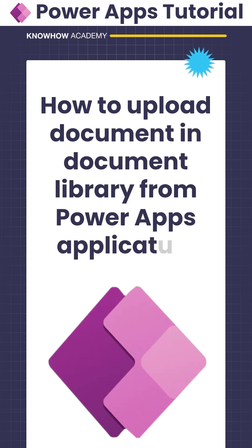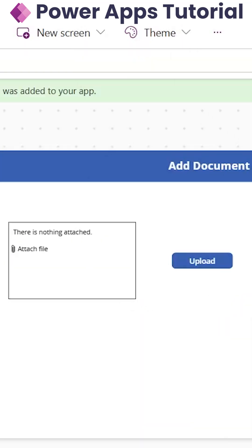How to upload a document in document library from our PowerApps application. As in document library, we cannot add the document directly from our form.